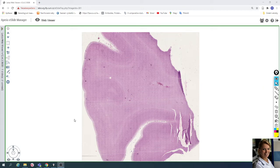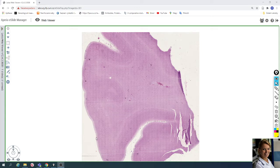In this video we will take a look at the slide of cerebrum. The slide is stained with hematoxylin and eosin. The cerebral wall creates gyri. Here you can see one gyrus and sulci. Here is one sulcus and a second sulcus.